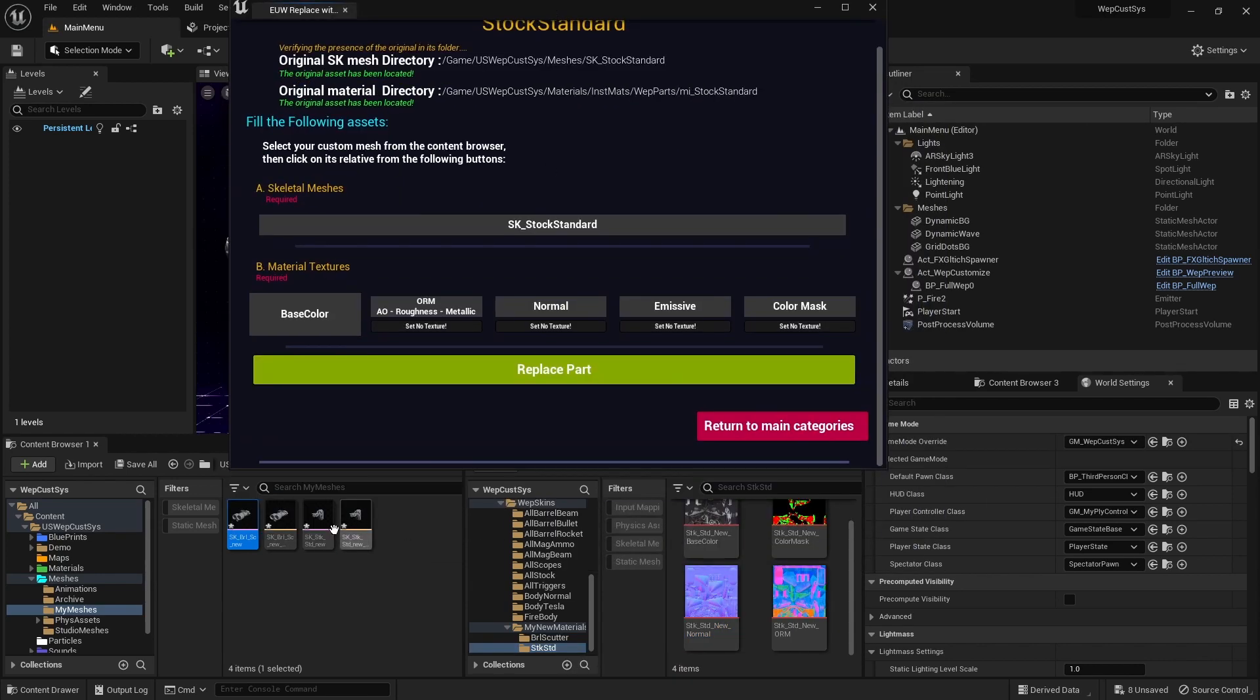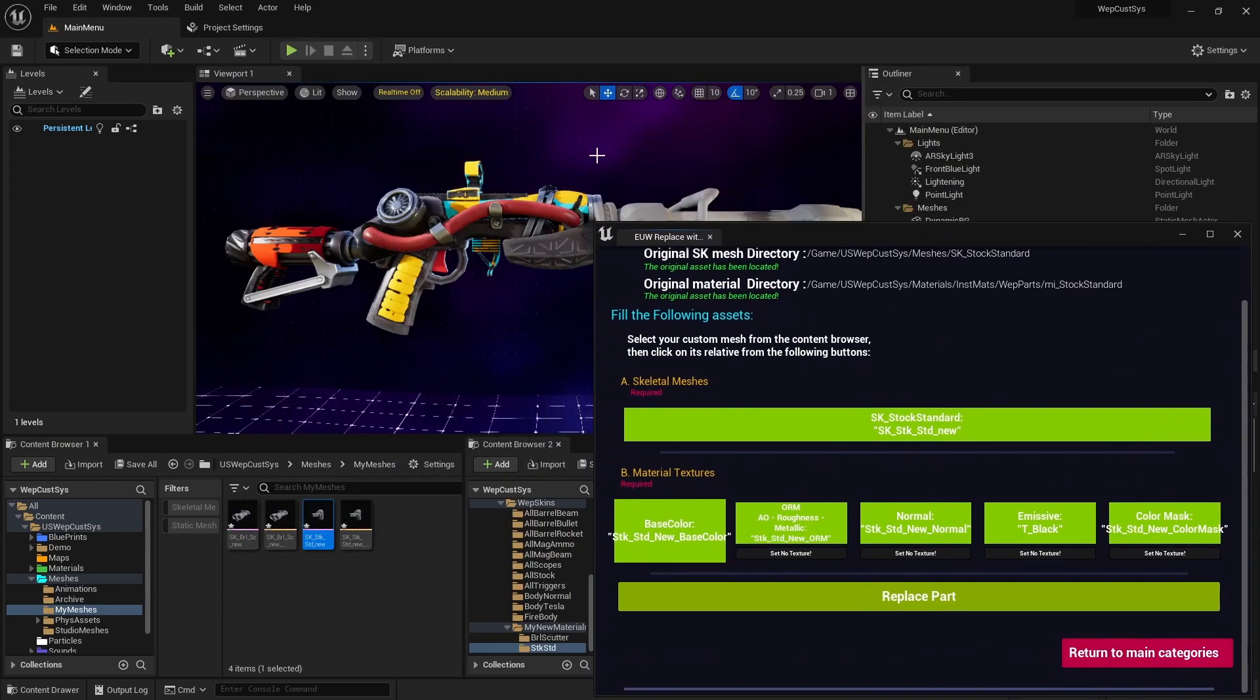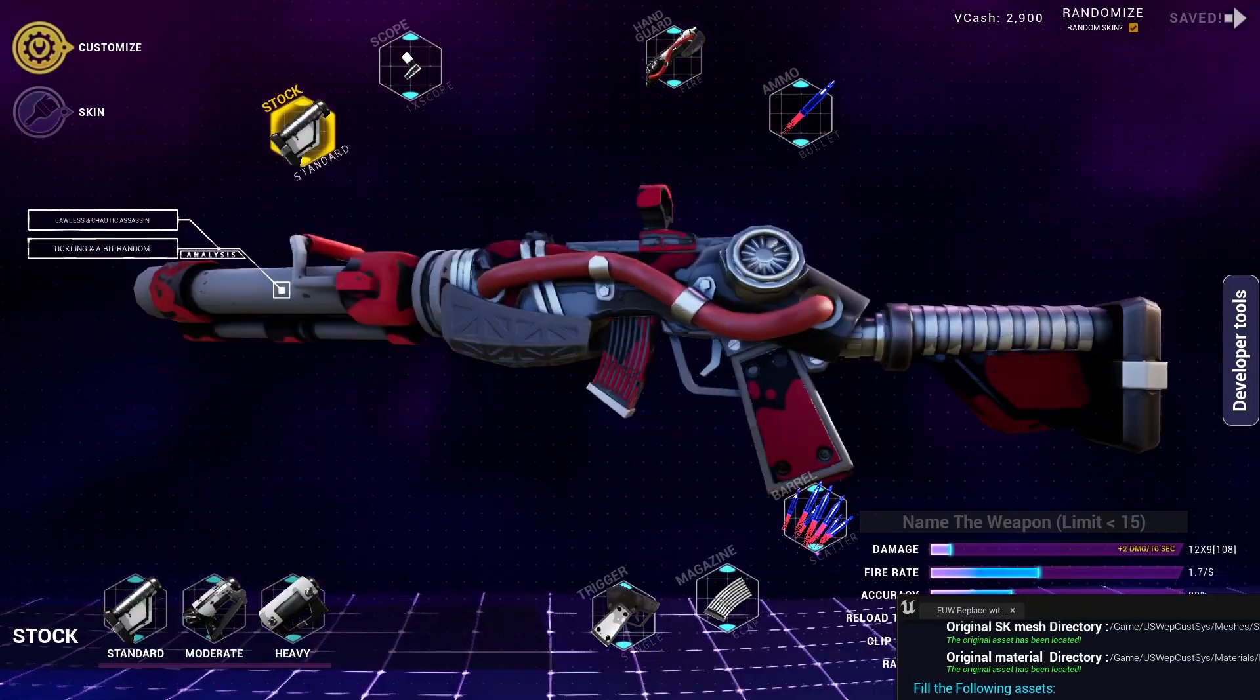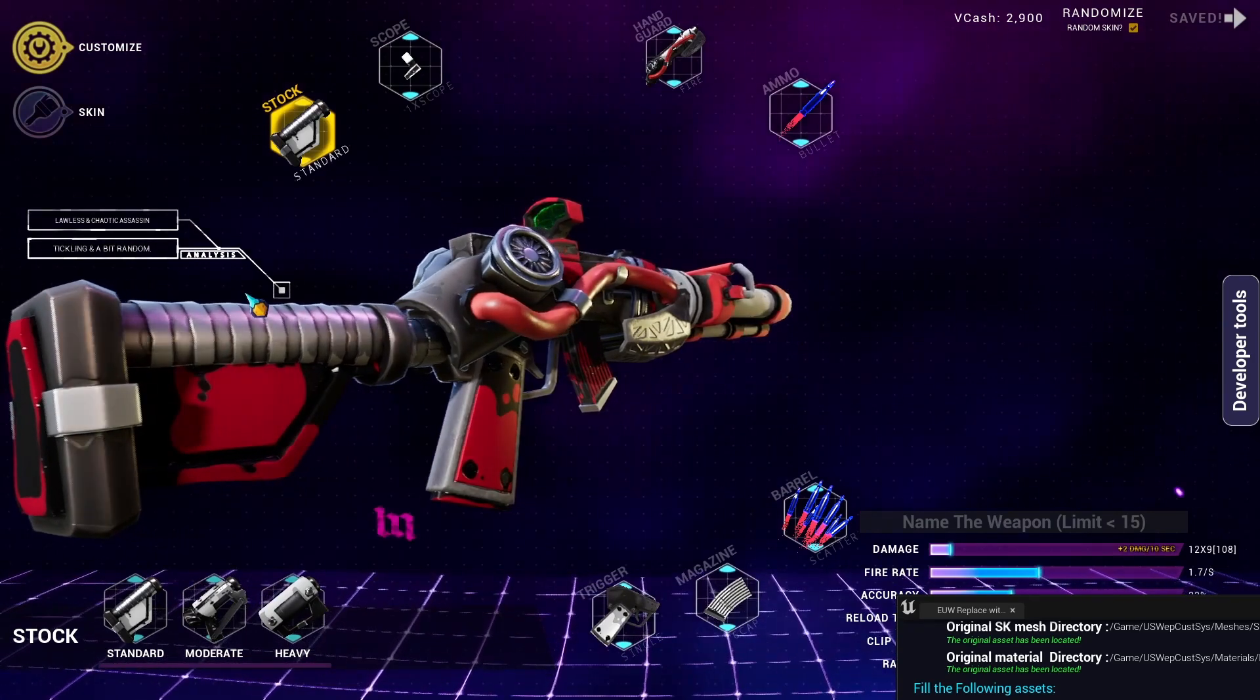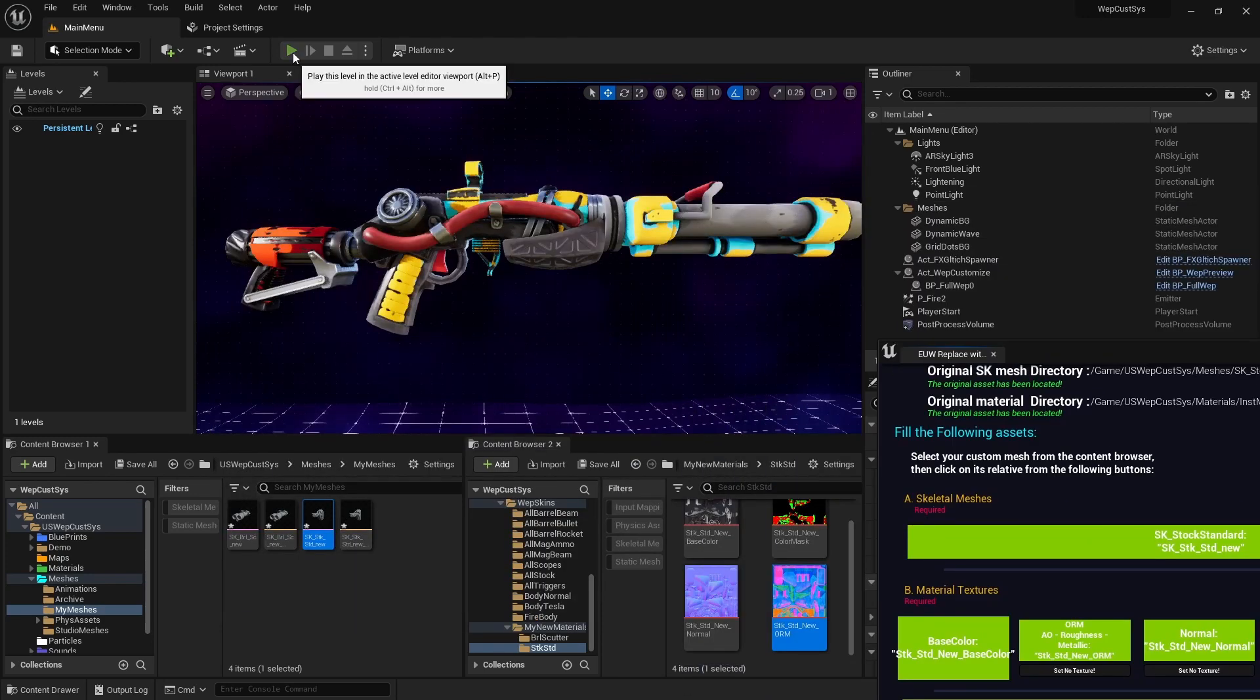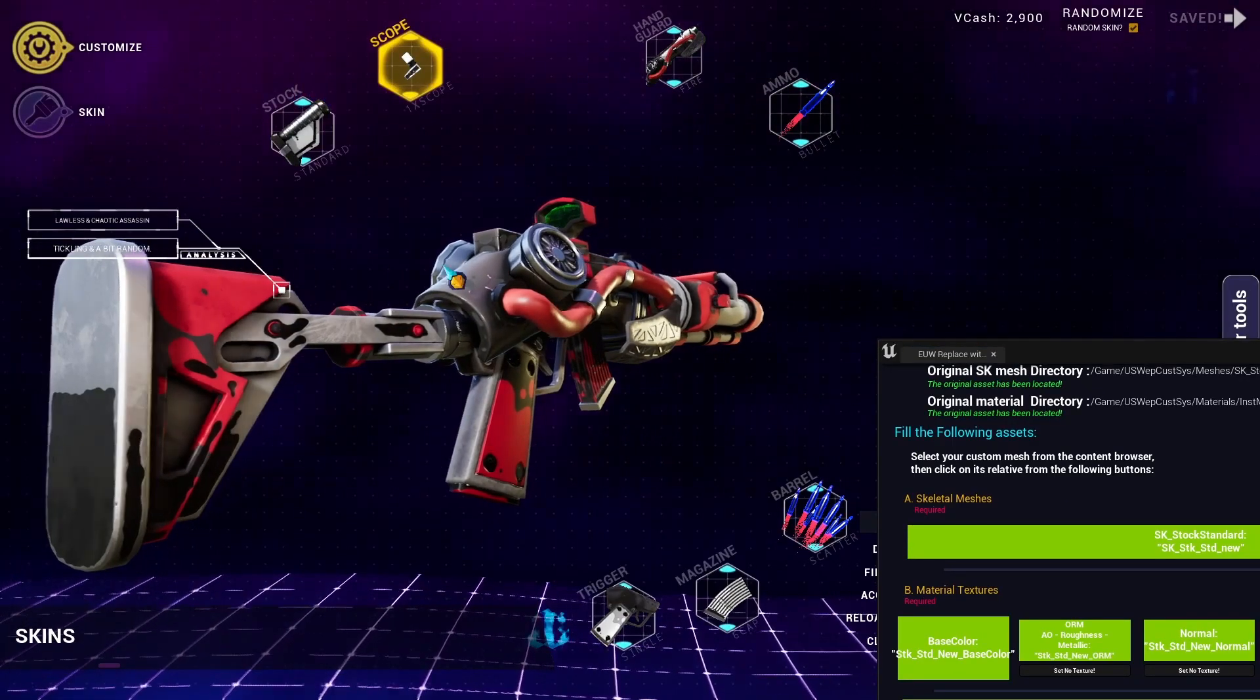Click on the Stock Standard button and fill in the necessary details. Also, let's take a moment to bid farewell to the old Stock Standard. Afterward, click on the Replace Part button.